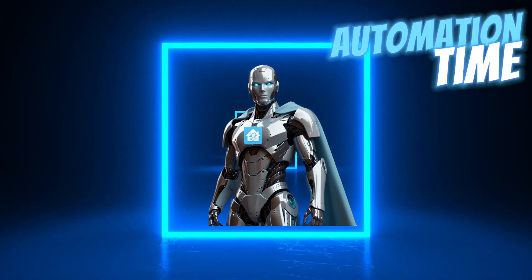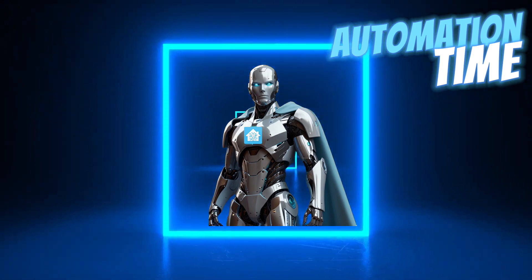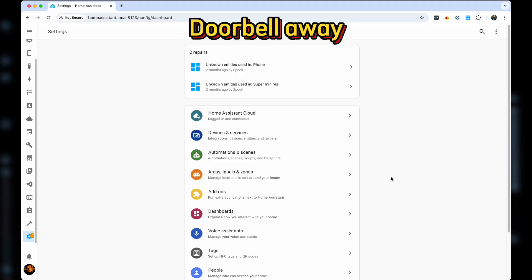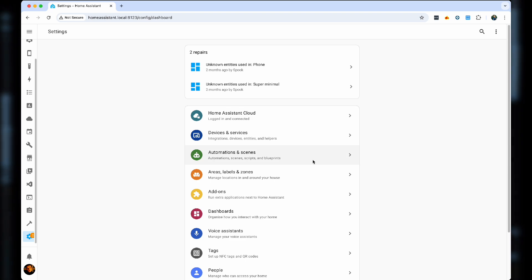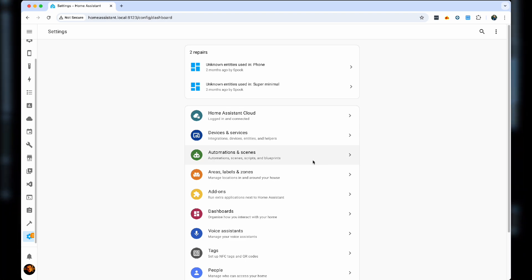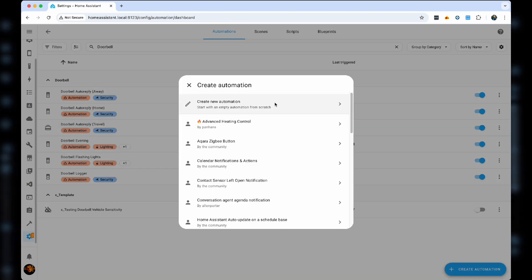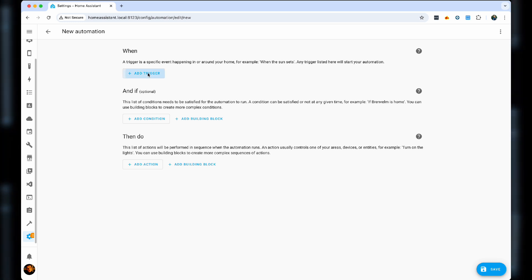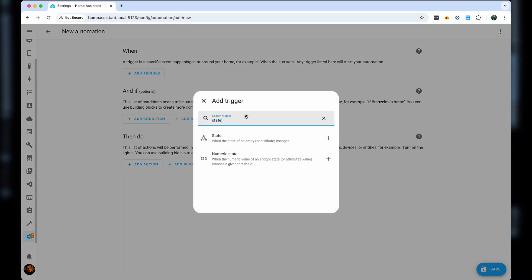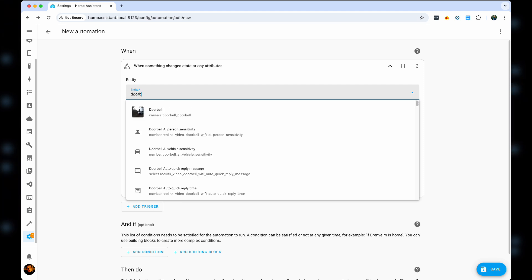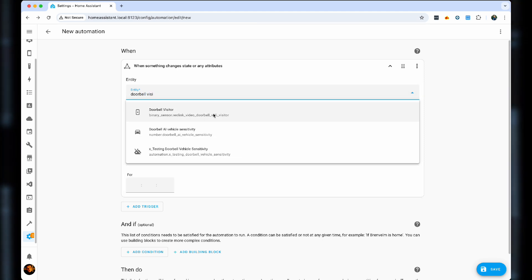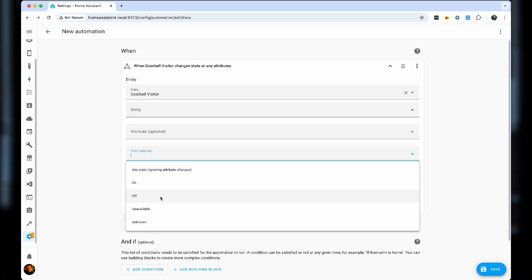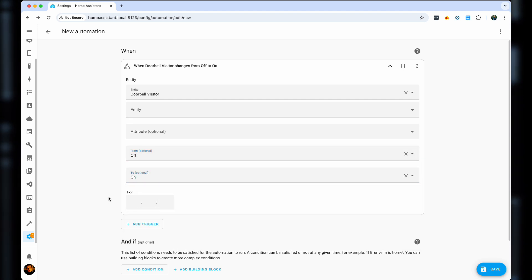With that, let's switch over to the automations, with the first one being the automation that is based on the times when you're away from your home. For that, we're going automations, create automation, create new automation. As a trigger, we're actually going to be using the state of the doorbell visitor function. So the visitor is essentially when somebody rings the bell. And we can even say from off to on to make sure there is nothing untoward there.